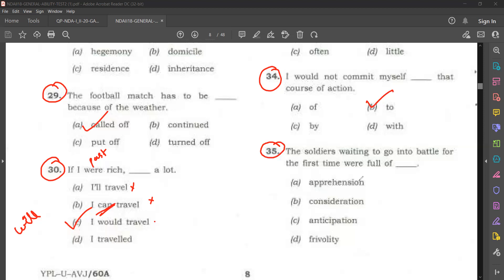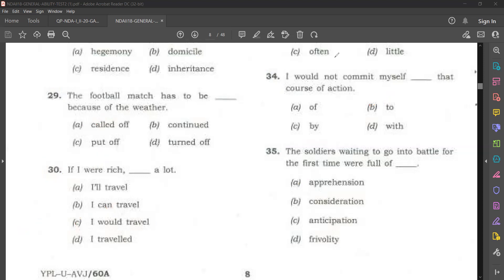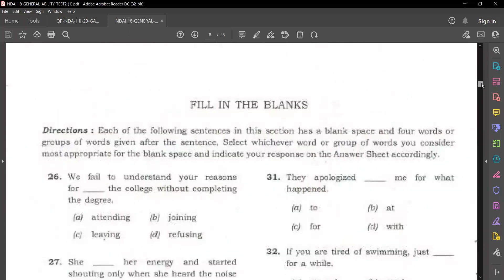Question number 35. 'The soldiers waiting to go into battle for the first time were full of dash.' Options are: apprehension, consideration, aspiration, frivolity. The answer is option A: apprehension. The soldiers waiting to go into battle for the first time were full of apprehension.